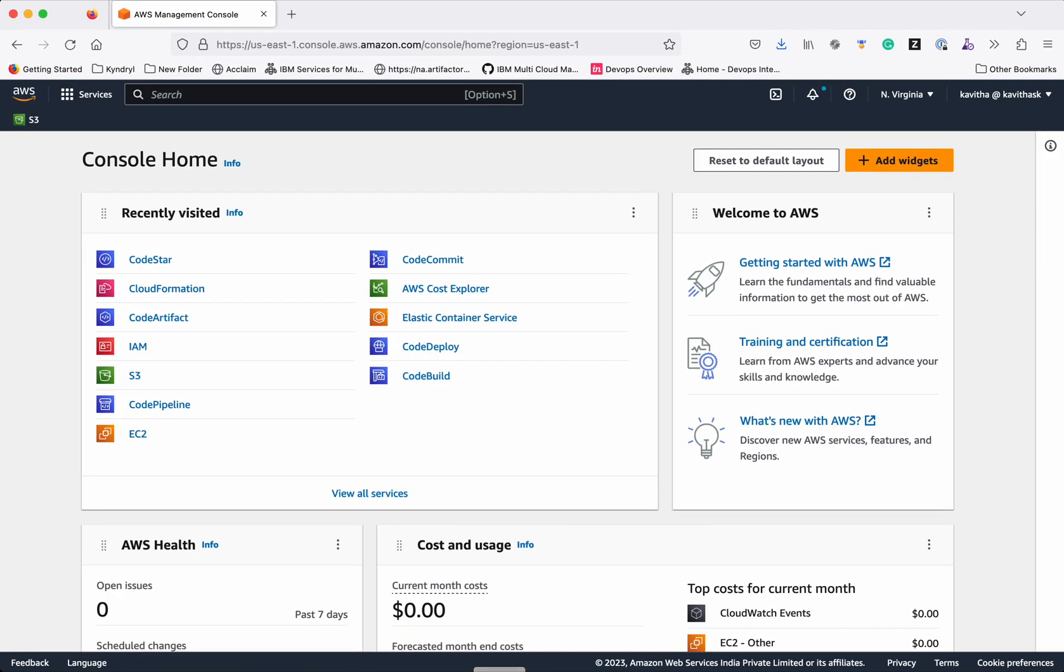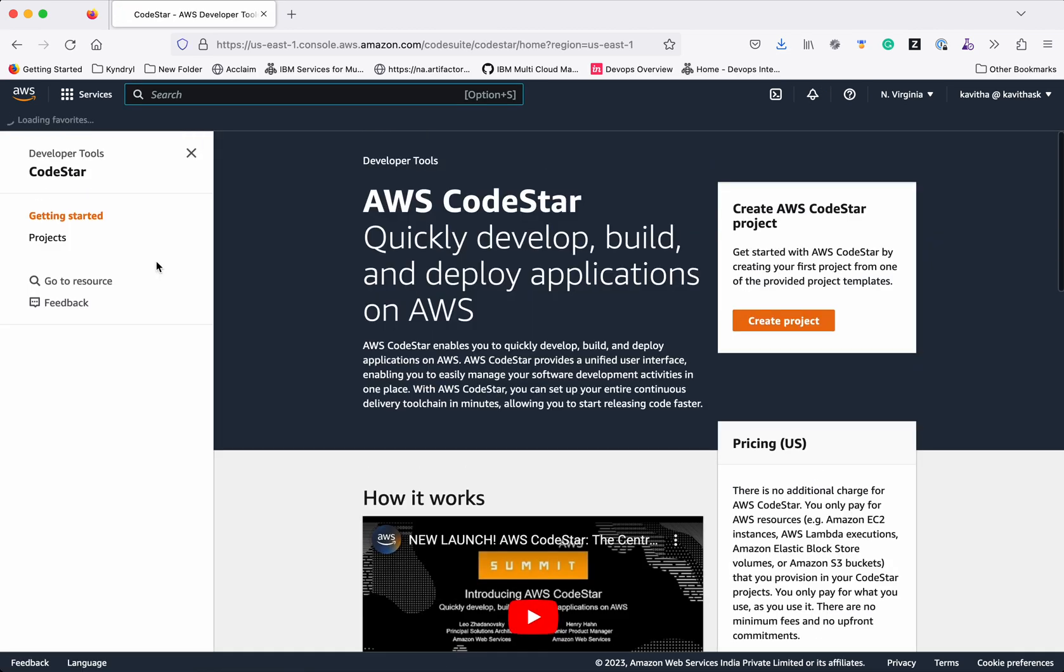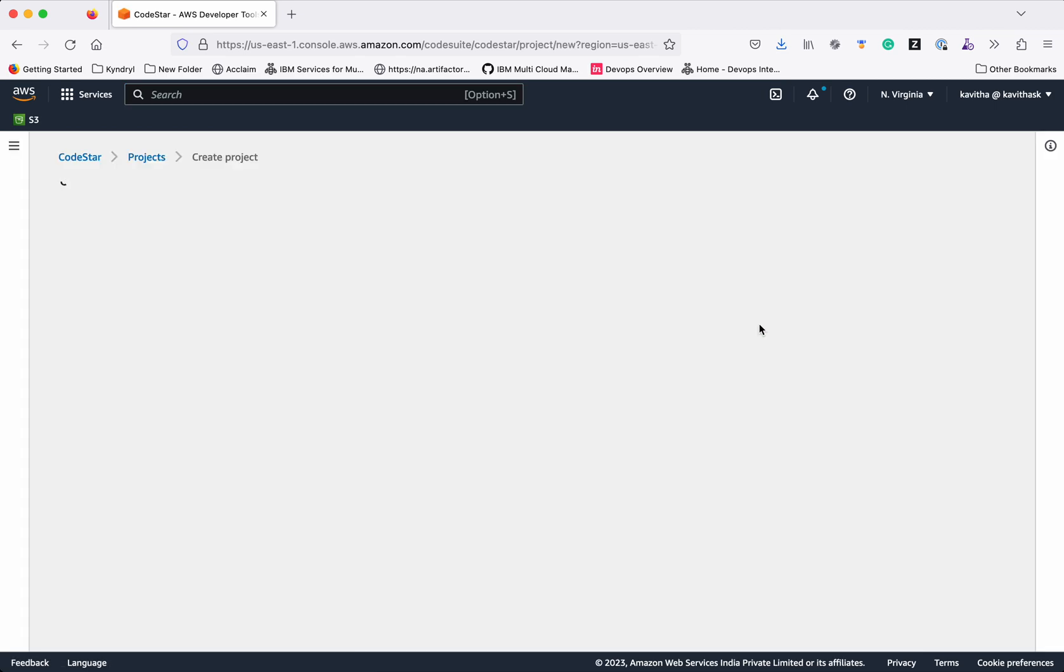I have logged into the AWS Management Console. Click CodeStar. Click Create Project.